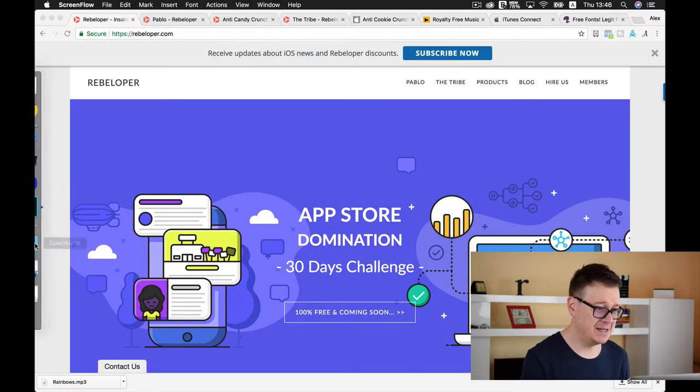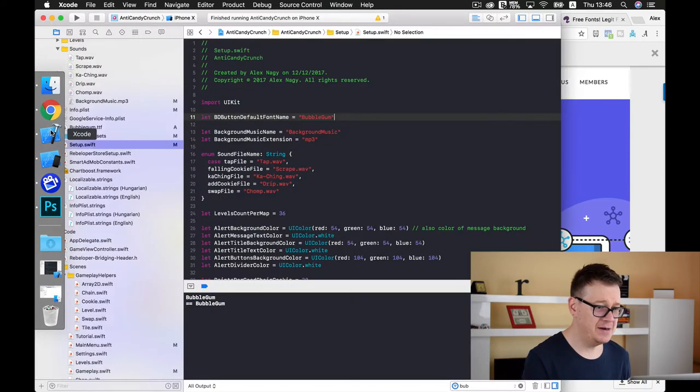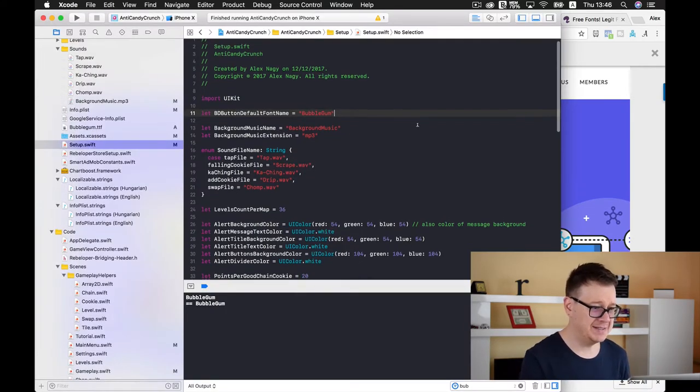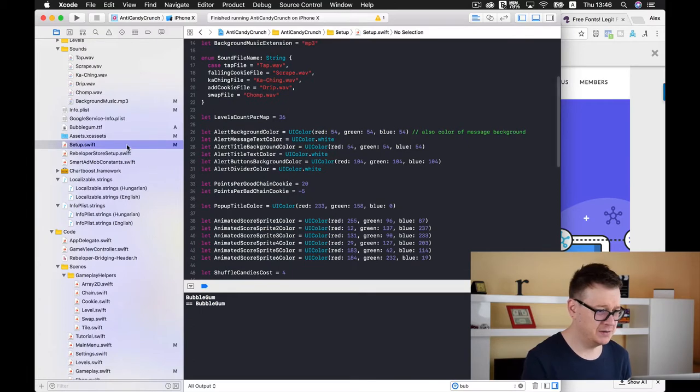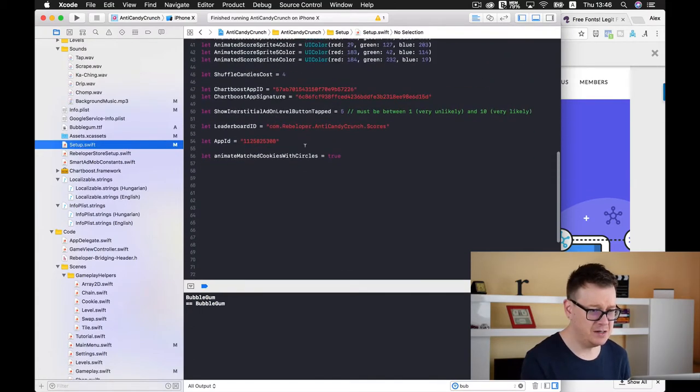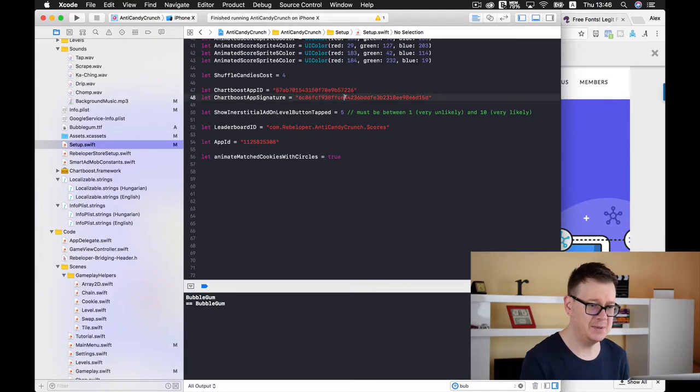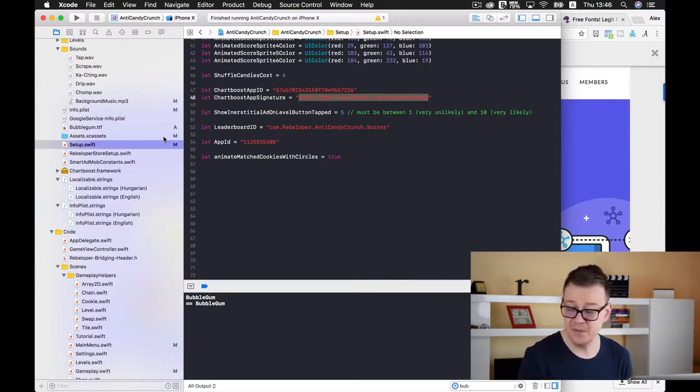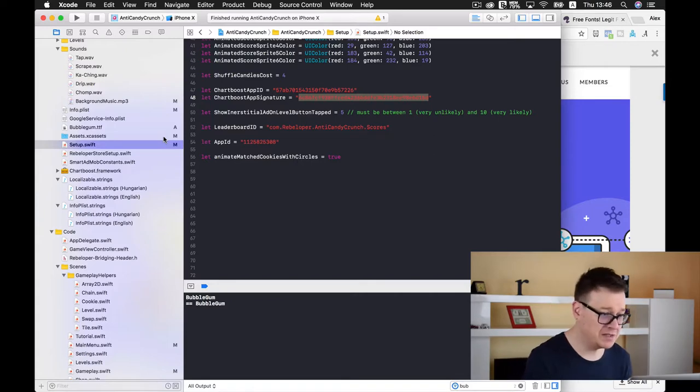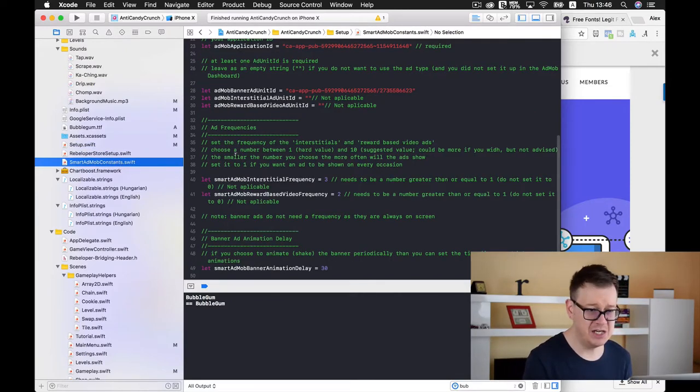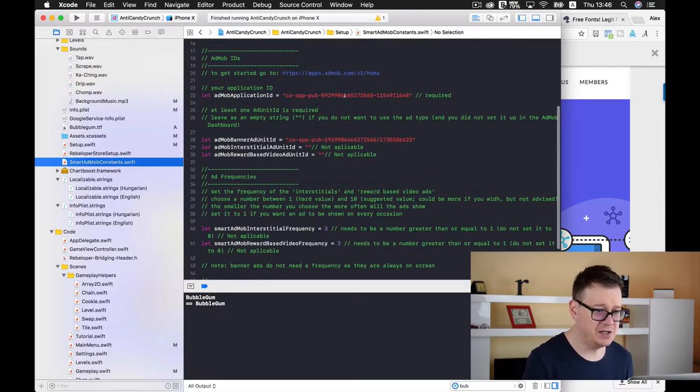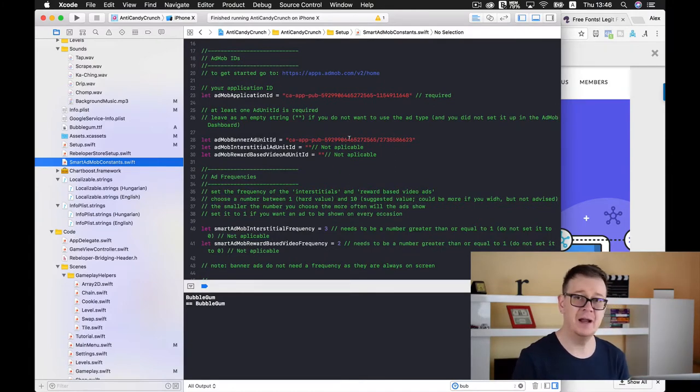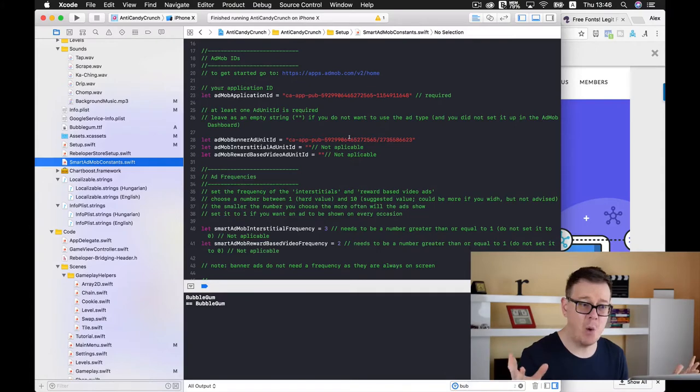First of all let's take a look at our project and see where this needs to be set up. Let's go to setup and here we have our ChartBoost app ID and app signature. This is what you need to change and on the AdMob side we're going to change this application ID and our AdMob banner ad unit ID and that will be all.